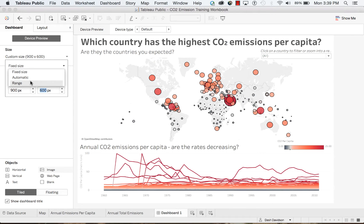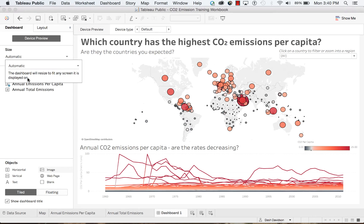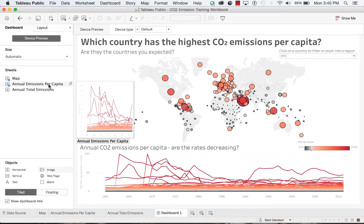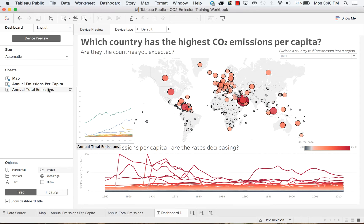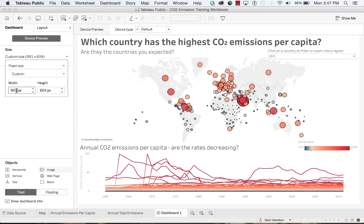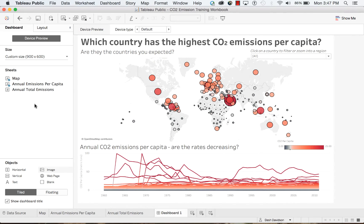This dashboard has a fixed size specified by the width and height that the user customizes. We also have the option to do range sizing, which specifies a minimum and a maximum width and height, as well as automatic sizing, which will automatically resize our dashboard to fit any screen it is displayed on. Also here on our side panel, we can see which worksheets we have to add to our dashboard. So let's set the size back to fixed and begin to understand how device layouts work.